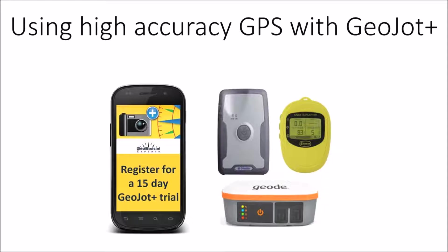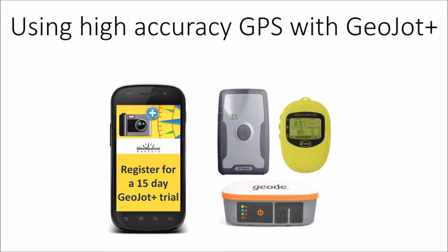The presentation and the demo will take about 20 minutes and then we'll have a Q&A session. Please feel free to type in questions at any time during the webinar into the Q&A section of GoToWebinar and Tyler McGarrity, our technical account manager, will be showing the demo after I finished my introduction here.